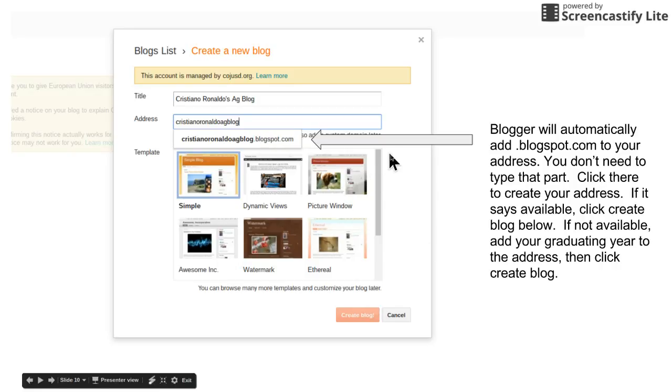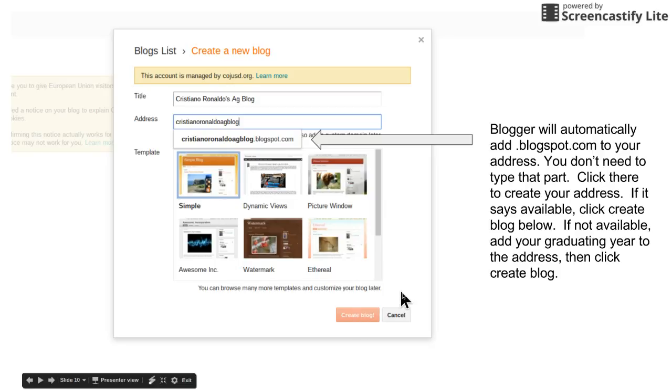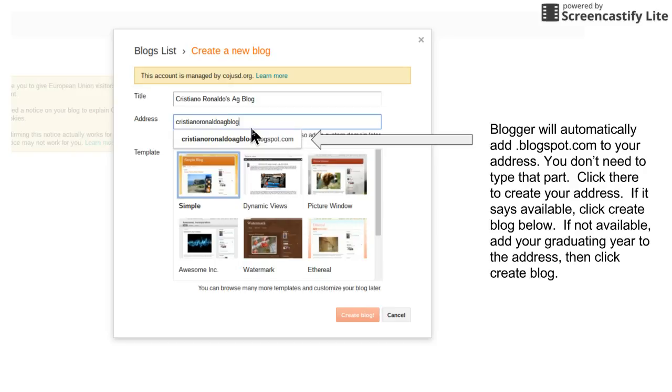Once you click on it, it's either gonna tell you if the address is available or not. If it is available, you'll click create blog.